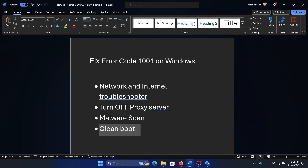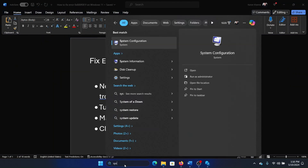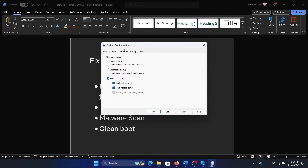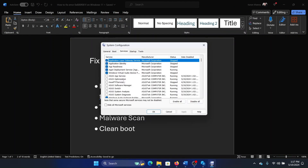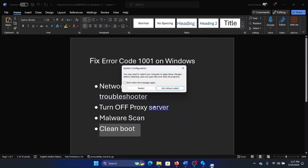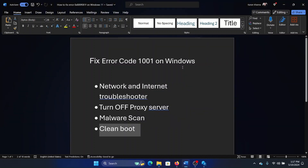Search for System Configuration in the Windows search bar and open System Configuration. Go to the Services tab, check the box associated with Hide All Microsoft Services. If any service is checked, click Disable All, then click Apply and OK, and then restart your computer.